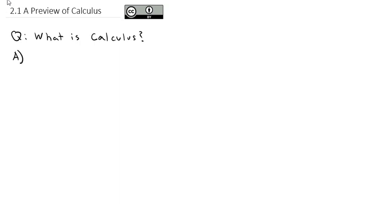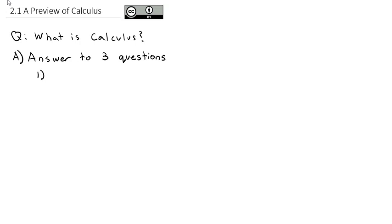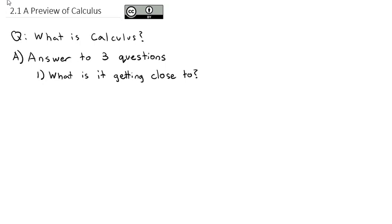Today's video, we're going to take a look at answering the big question: what is calculus? Calculus is going to be the answer to three questions. The first question we're going to attempt to answer — and we're going to focus on here in Chapter 2 — is: what is it getting close to? And this, in calculus, we're going to affectionately call the limit.